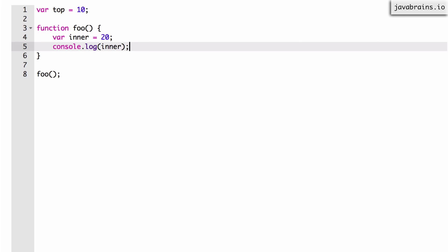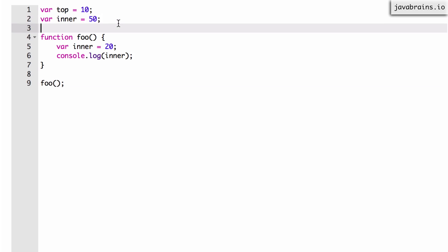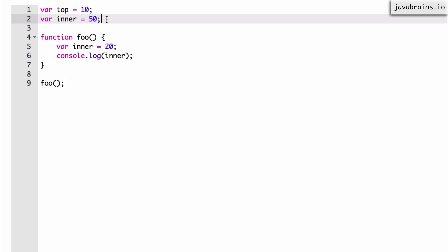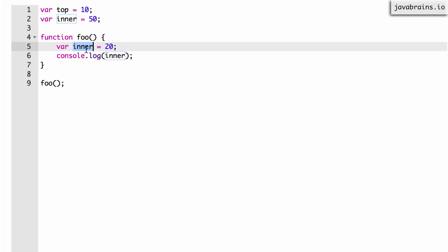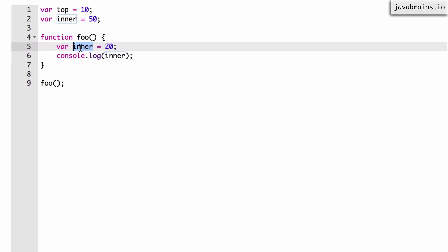Now let me add one more line at the very top, which declares var inner equals 50, outside the function. Now if I execute this code and call foo, the answer is still 20, because this is a global variable in the outer scope — it's not in the function. The function foo creates a new scope, and we have inner in the scope of function foo. When I'm printing console.log(inner), it's still in the scope of function foo and it prints 20, not 50.